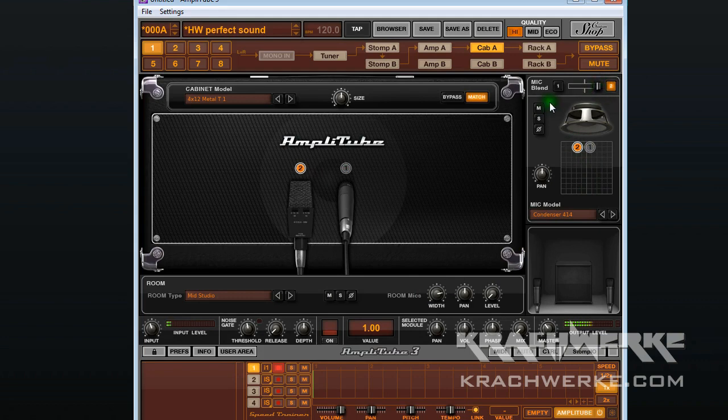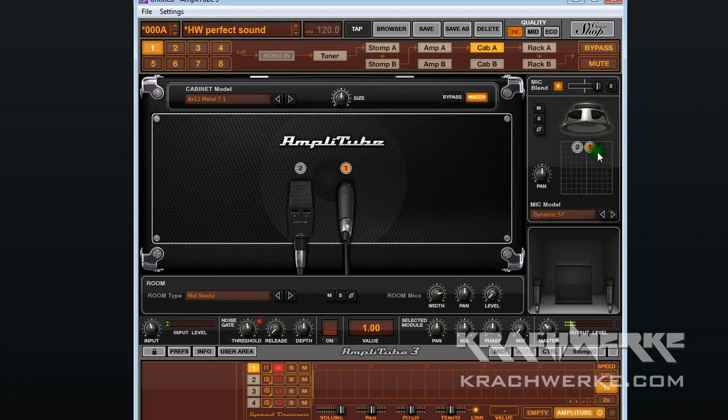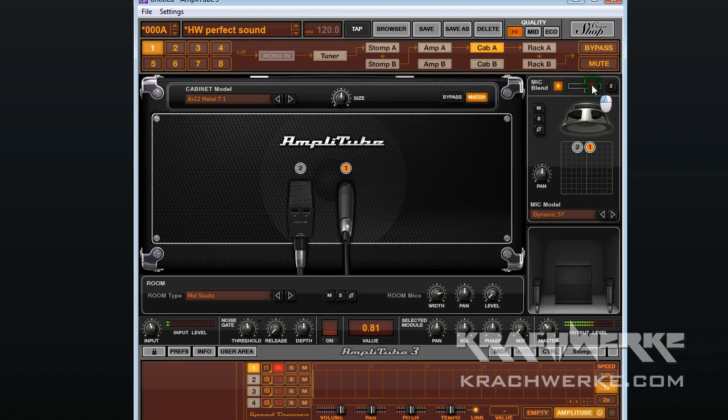Now I'm going to go back to the 57 and unmute it. Both are running, and if I blend them I can get a really nice blend between the two.